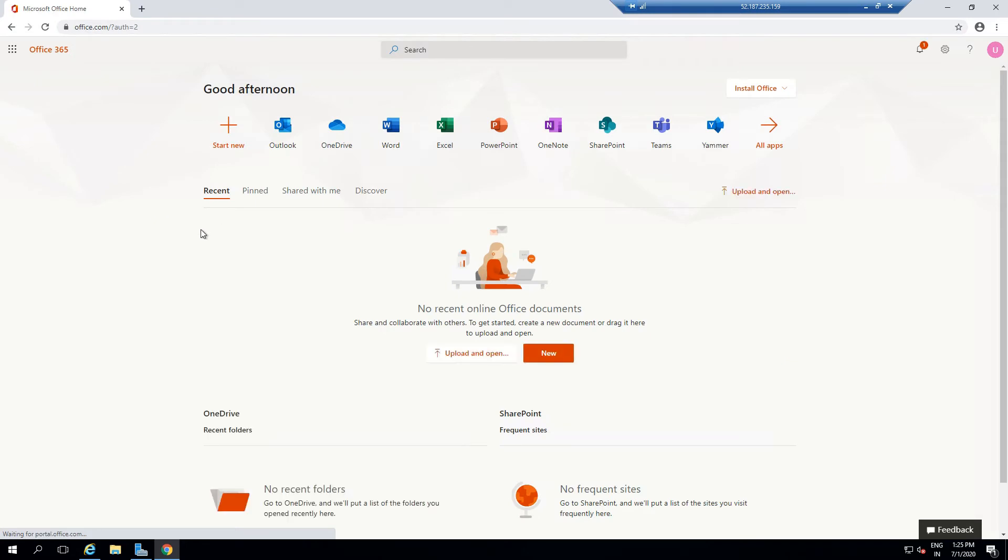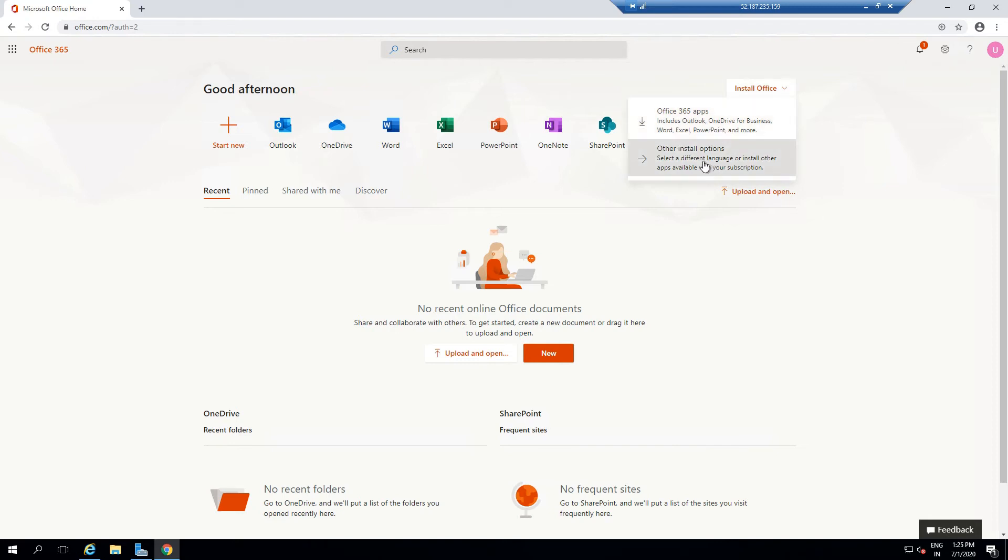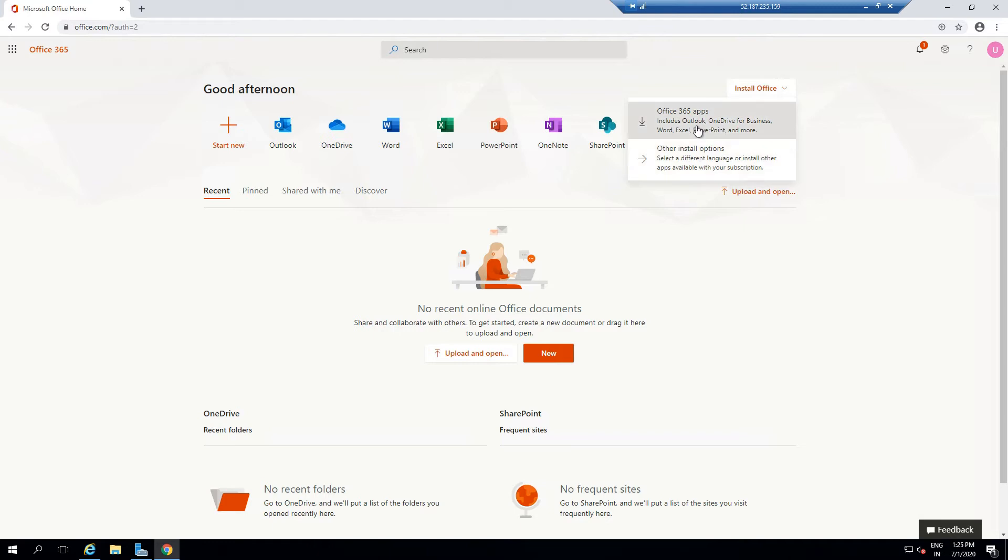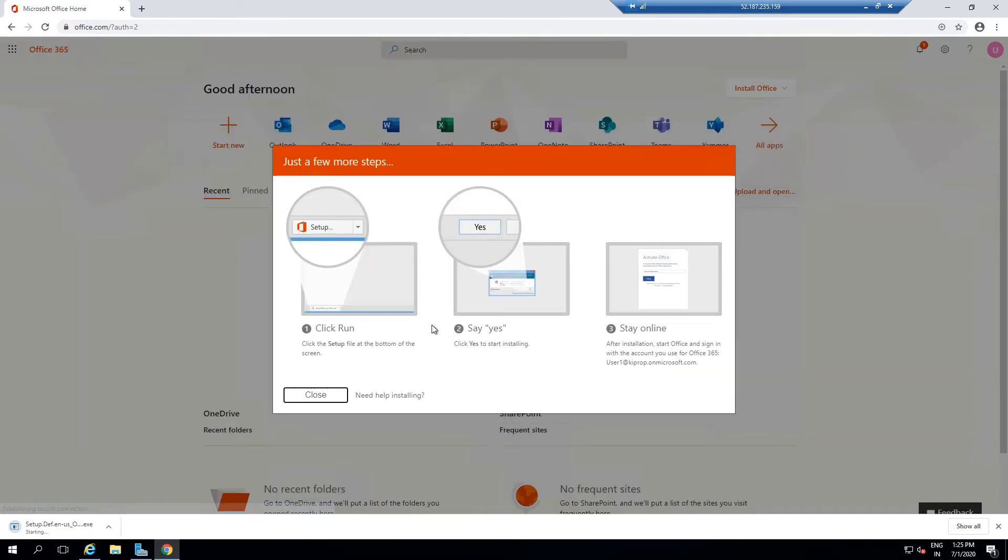There are various ways you can install Office Pro Plus. Either you can click on Install Office and click on Office 365 Apps—includes Outlook, OneDrive for Business, Word, Excel, PowerPoint, and more. Other installation options: select a different language to install and other apps available with your subscription. You have two options available here. If you go with this option, you'll be taken to this page, and Office Pro Plus will start downloading.